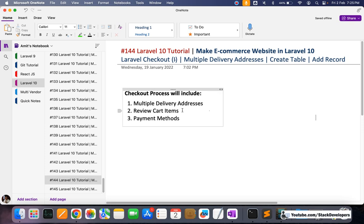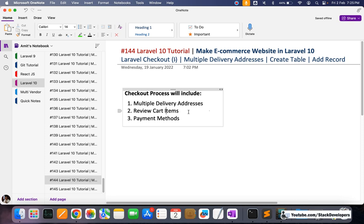The checkout process will include these features: multiple delivery addresses, in which the user can add multiple delivery addresses; we will review the cart items, whatever items the user added to his cart; and finally we will add payment methods like cash on delivery, then PayPal, and other payment methods so that the user can make payment and place his order.